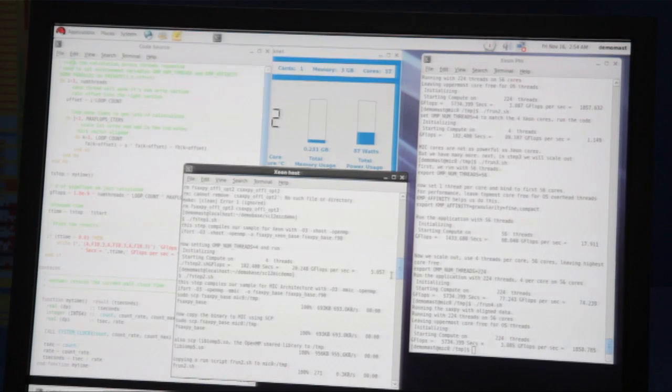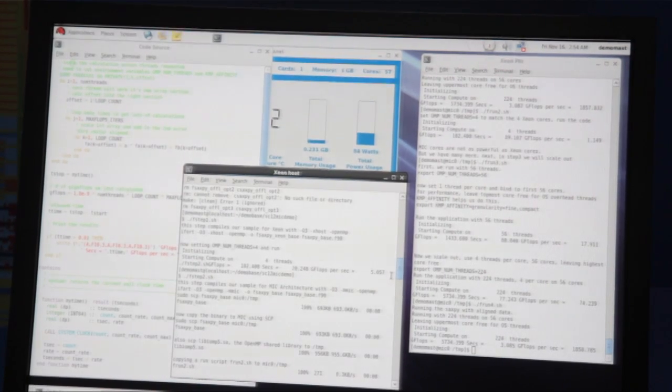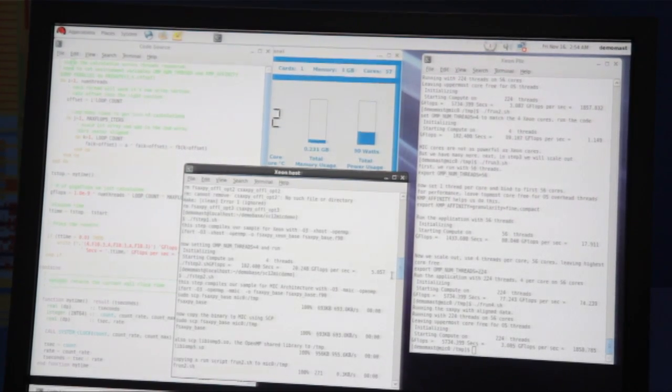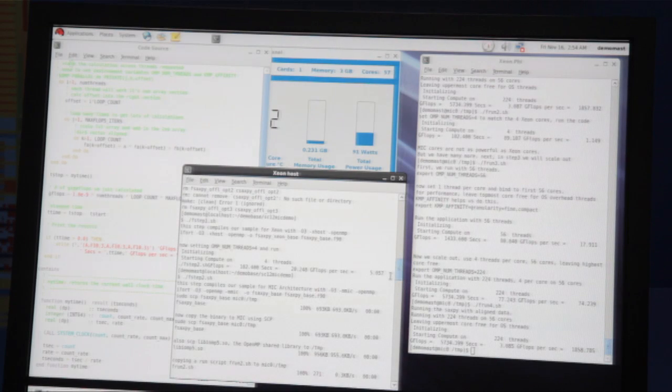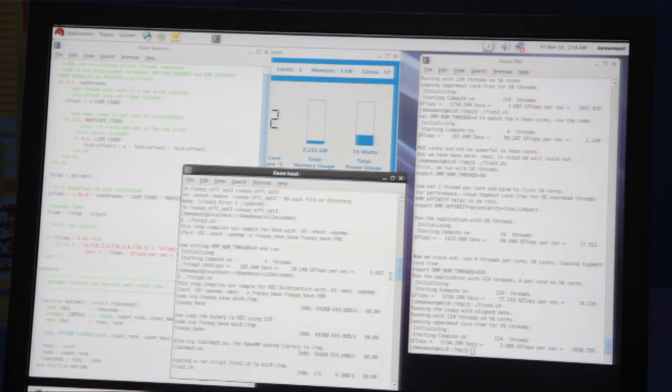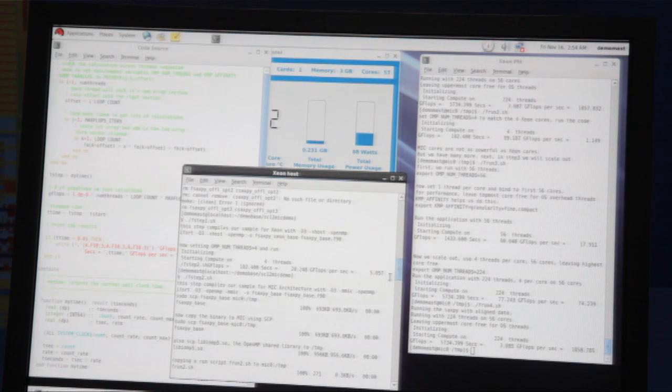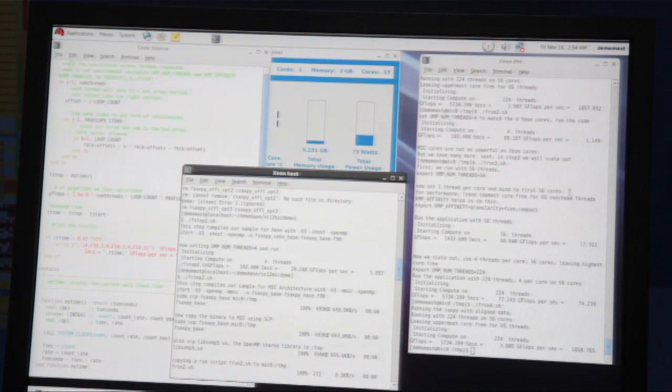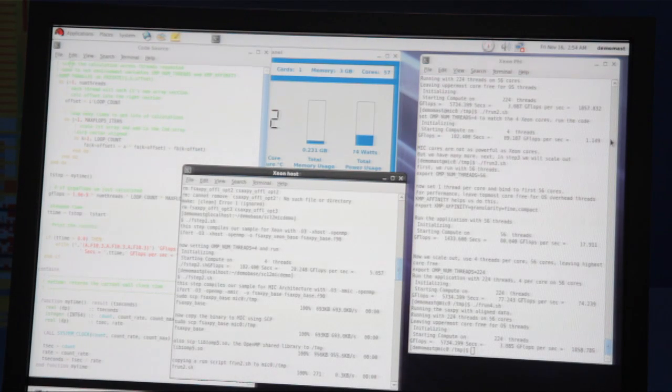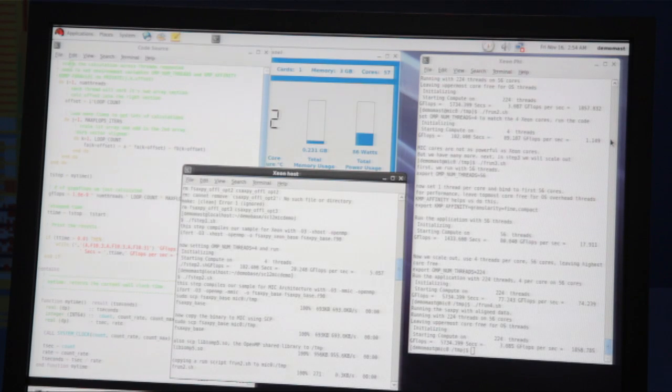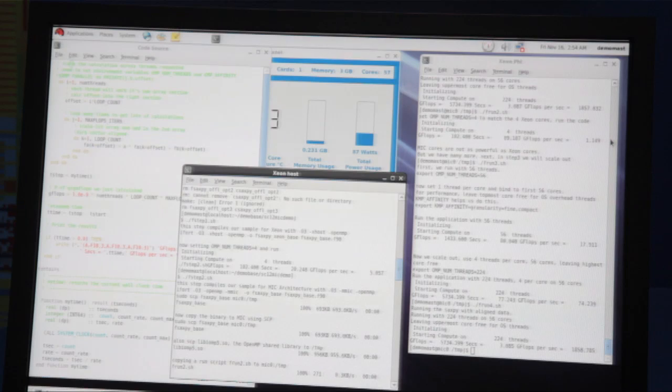I take that same program and I compile it for Intel Xeon Phi, just adding an option on the command line to say compile for Xeon Phi, copy that program over to the Xeon Phi card, I run it, and I get only about 1.1 gigaflops per second. That's because the individual cores on the Xeon Phi are slower than on the Intel Xeon.